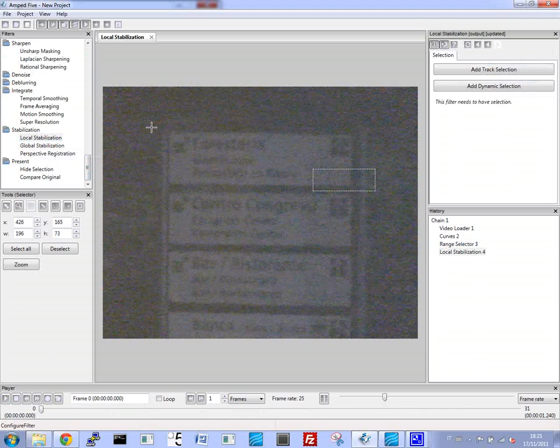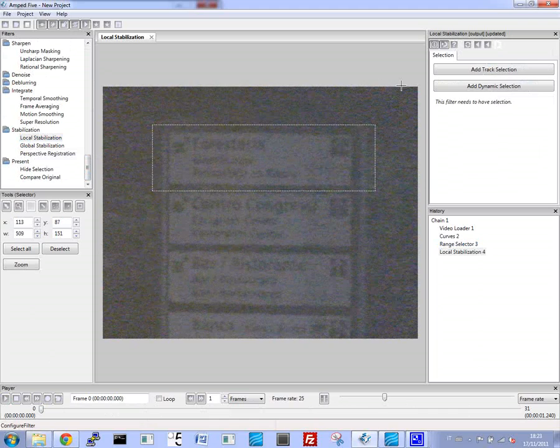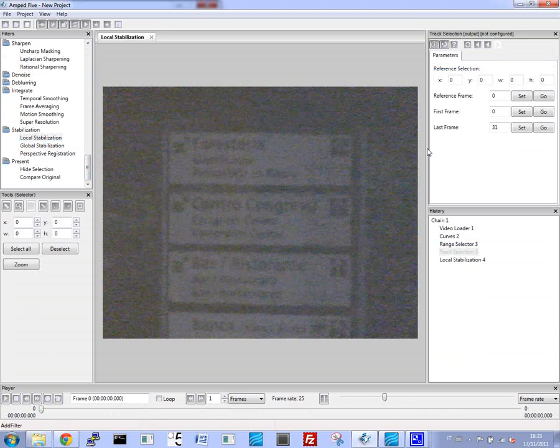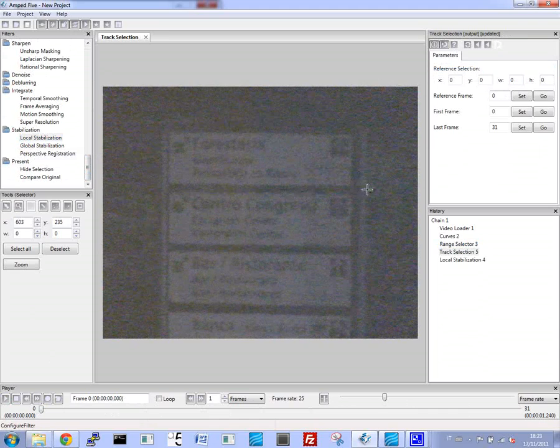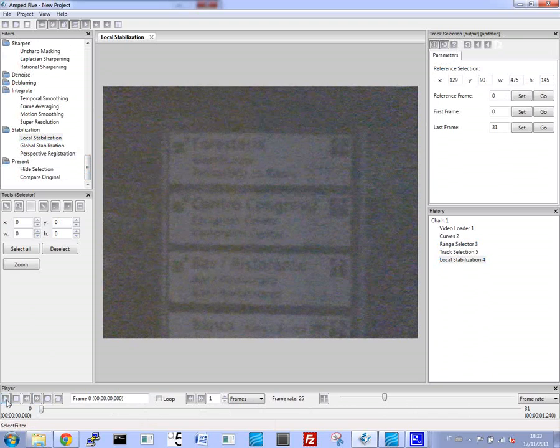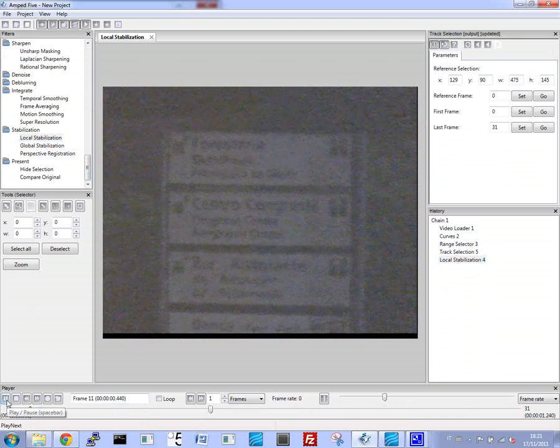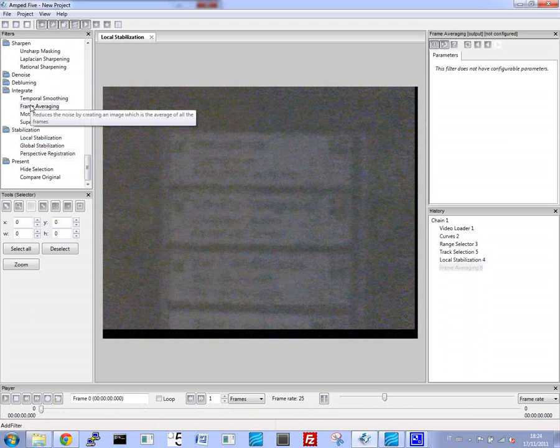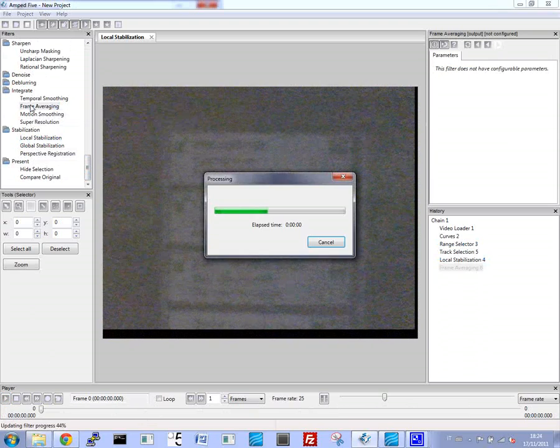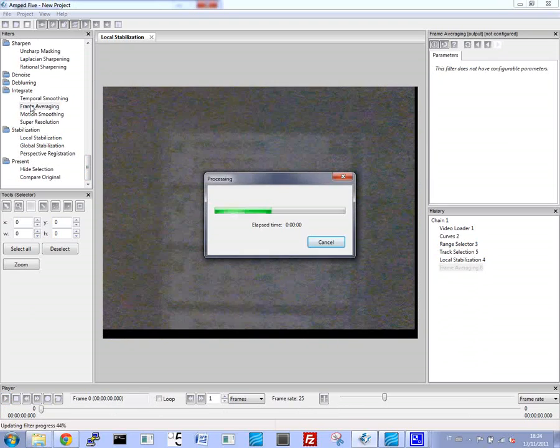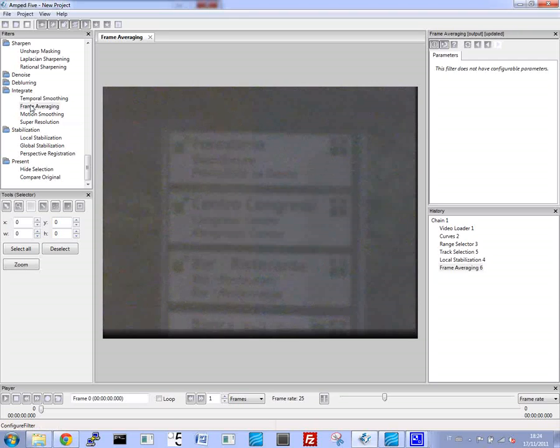Now we select the area of interest. Now let's average the frames so that we have the best reference point to work with. Now we can start to see a few details. We can see that it's written in Italian language.